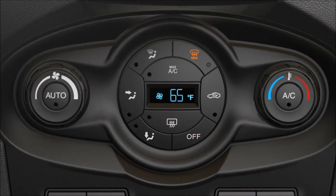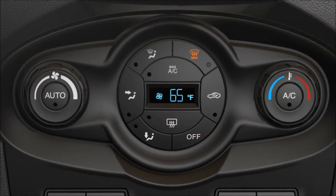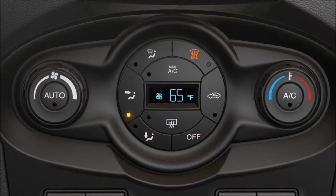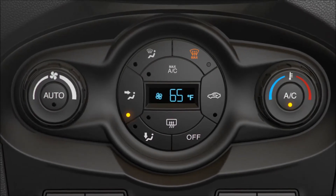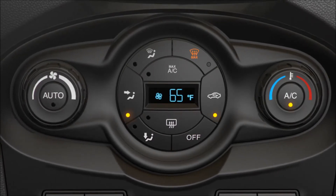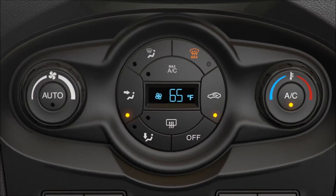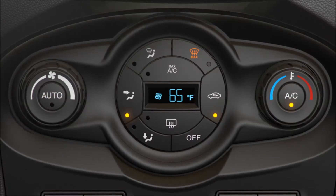Then select the temperature you want, the air distribution you want, AC on or off, and recirculate air.